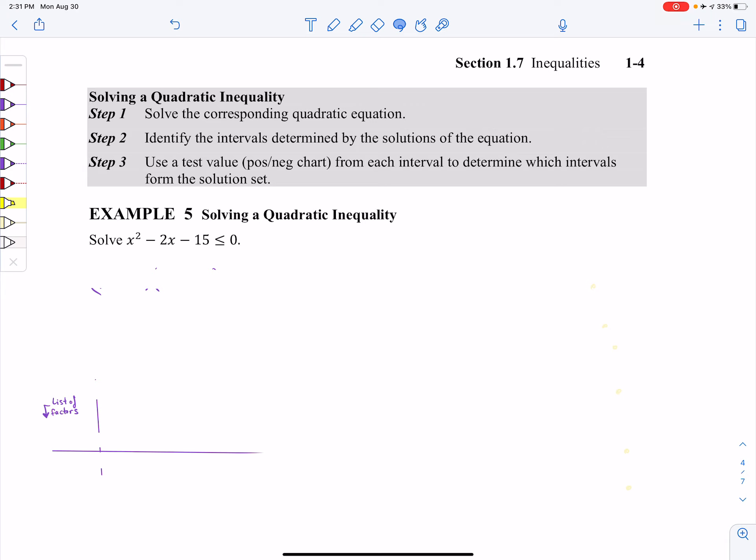How do you solve a quadratic inequality? Step number one: solve the quadratic as though it were actually an equation with an equal sign — not with a greater than or less than. Solve it as though it's just a normal equation. Step number two: figure out the intervals determined by the solutions. And then step number three: use a test value and a POS/NEG chart from each interval to determine which intervals form the solution set. Let's start with step number one.